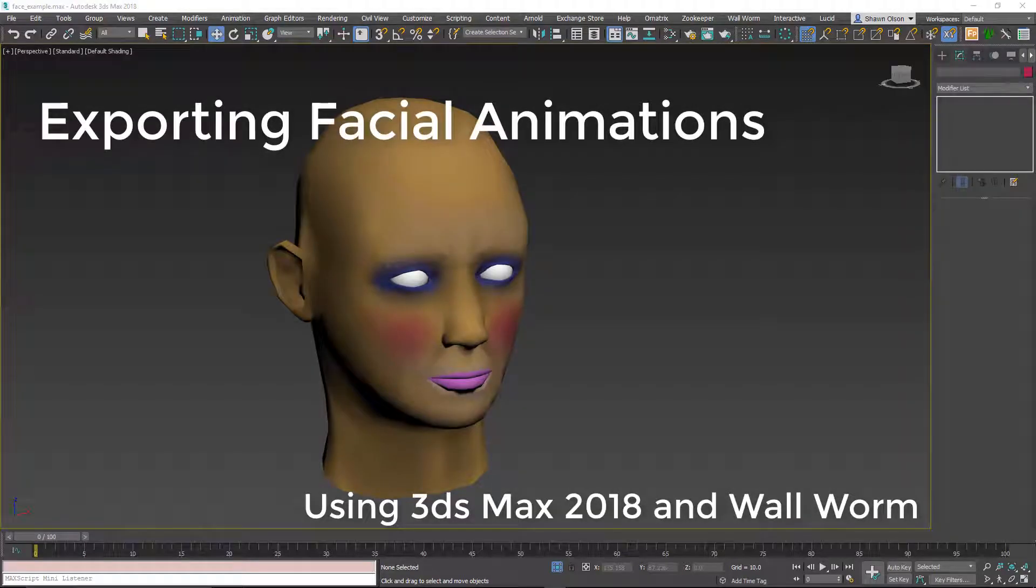Hi, my name is Sean Olson. Today I'm going to show you how to export your facial animations from Max into the Source Engine.